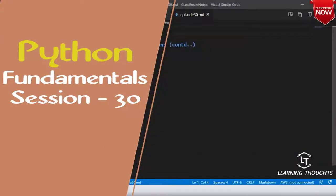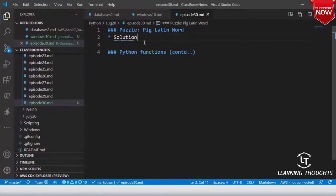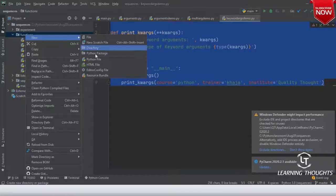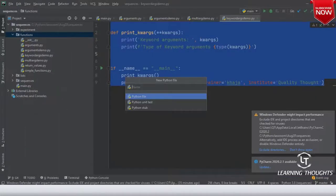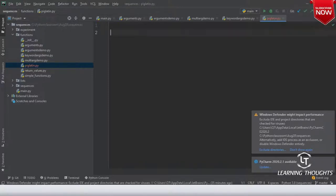I gave you this puzzle — did anyone solve it? New Python file, okay, pig_latin.py. I asked you to create one function, so let me try to write that function.